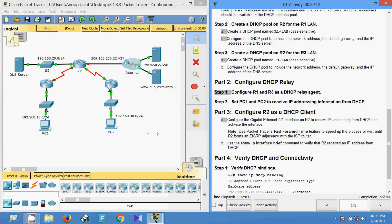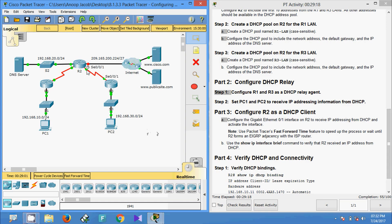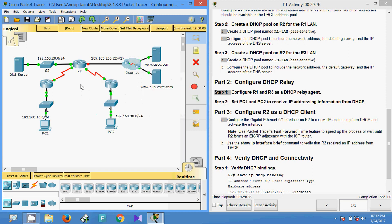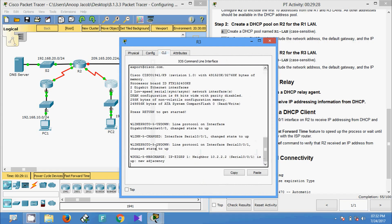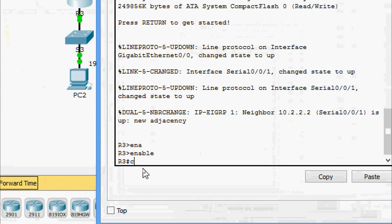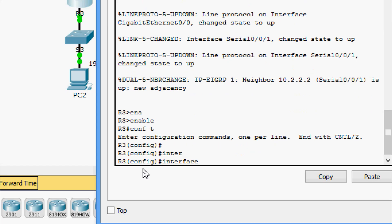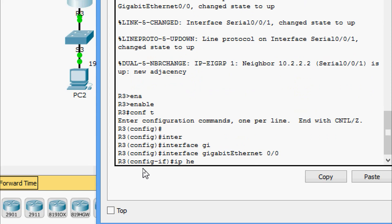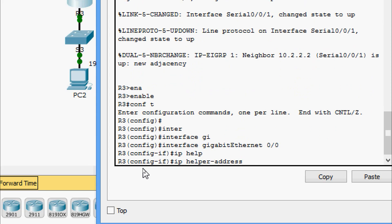We give the helper address 10.1.1.2 on R1. Next, before configuring R3, we check R2's other interface — serial0/0/1 — which has IP address 10.2.2.2. On R3: enable, configure terminal, go to interface GigabitEthernet0/0, and give the command ip helper-address 10.2.2.2.